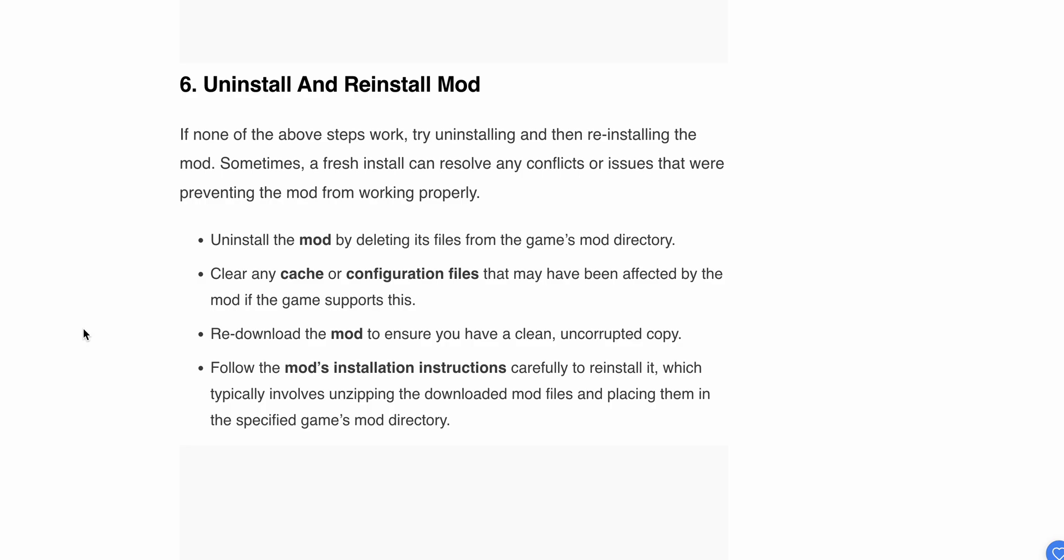Uninstall the mod by deleting its files from the game's mod directory. Clear any caches or configuration files, then re-download the mod to ensure you have a clean, uncorrupted copy. Follow the mod installation instructions carefully to reinstall it, which typically involves unzipping the downloaded mod files and placing them in the specific game mod directory.